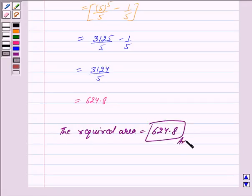So the required area is equal to 624.8. This is our answer. Hope you have understood the solution. Take care and God bless you.